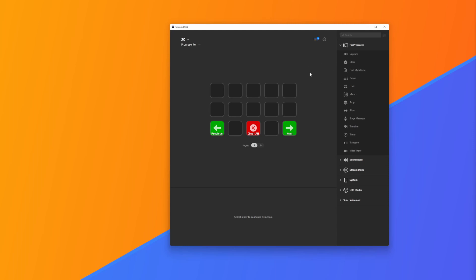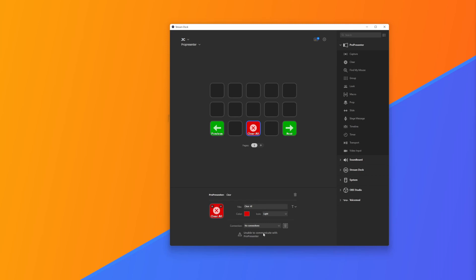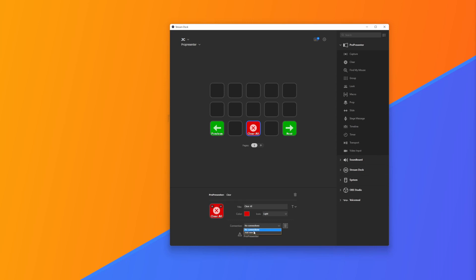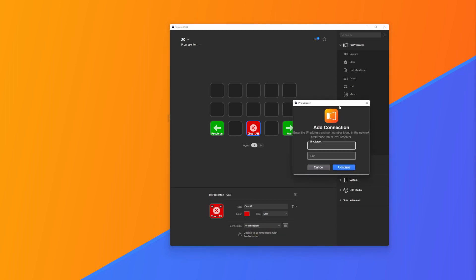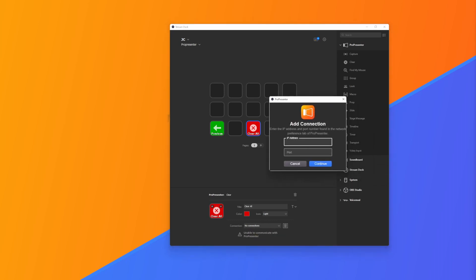After we've set up our Stream Deck, we need to actually connect it to ProPresenter. If I click on one of these buttons, you'll see it says unable to communicate with ProPresenter, and under Connection there's no connections. What we're going to do is click Add New Connection. You'll see here we need our IP address for ProPresenter and the port, but where do we find that?